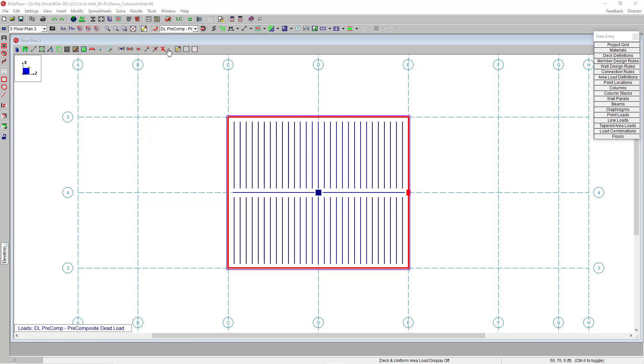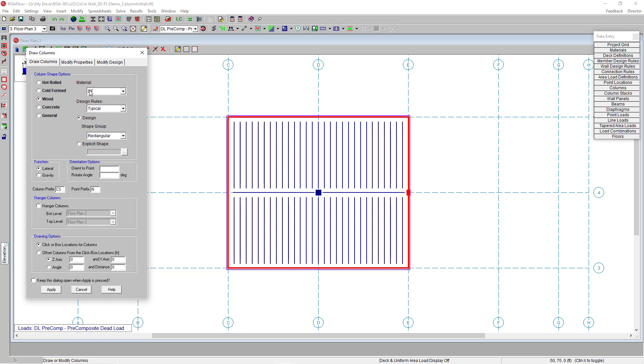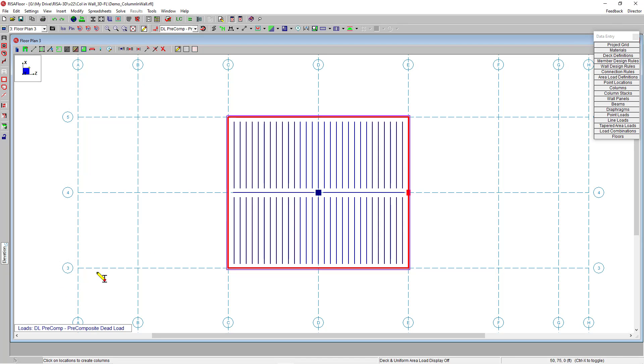But now we can. So if I go to my edit tools up here and I'm going to choose column, I'm going to add in a wood column and I'm going to choose my properties here and choose lateral and then I'm going to click apply. I now can insert a column embedded into my lateral wall as you see here.